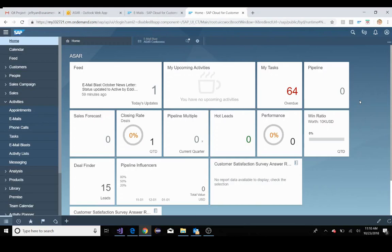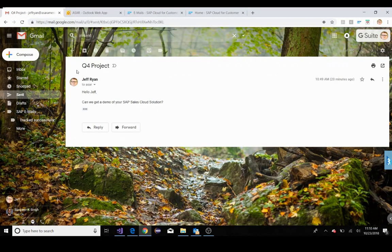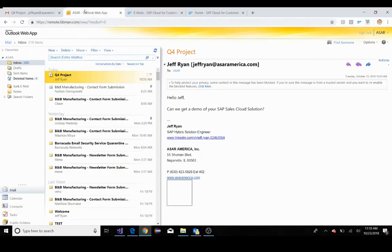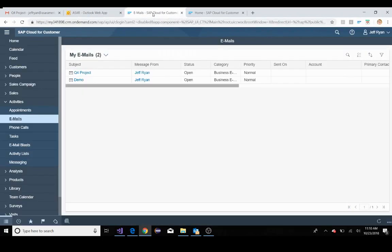In preparation for this demo, I've sent myself an email from my subdomain email address. I sent this email. Q4 project is the header, the subject line. I'm asking for a demo of the SAP Sales Cloud solution. My exchange or my subdomain receives this in and then forwards that email onto my solution.